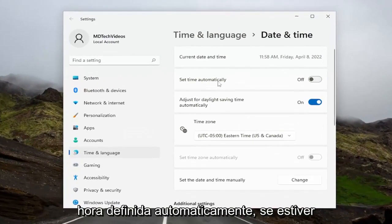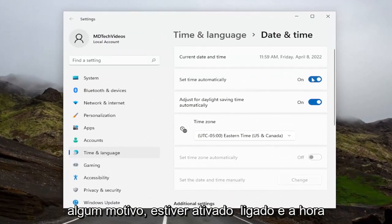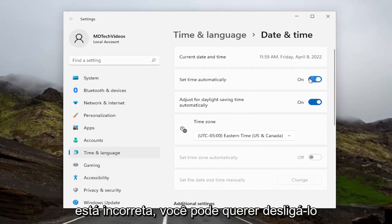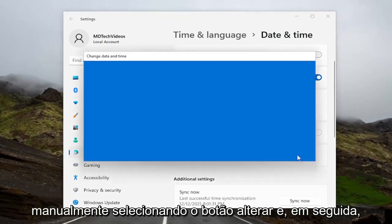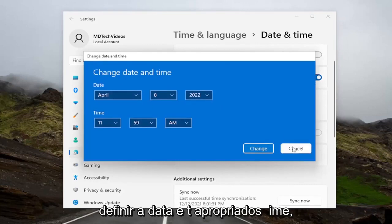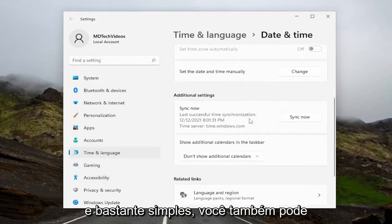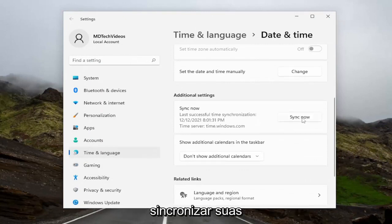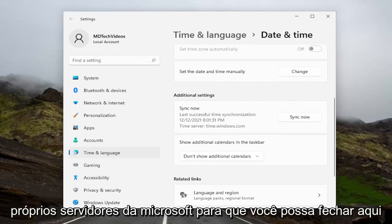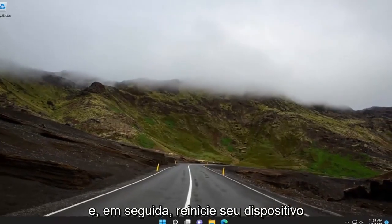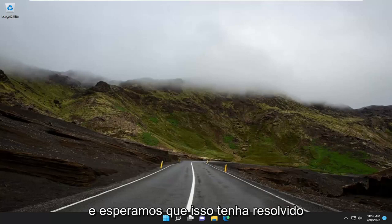If it's set to set time automatically and it's turned off, go ahead and turn it on. And if for some reason it's turned on and the time's incorrect, you may want to turn it off and then set the date and time manually by selecting the Change button, and set the proper date, time, and time zone as well. You can also go underneath Sync Now and sync your date and time settings with Microsoft's own servers. Close out of here, restart your device, and then check for updates again. Hopefully that should have resolved the problem.